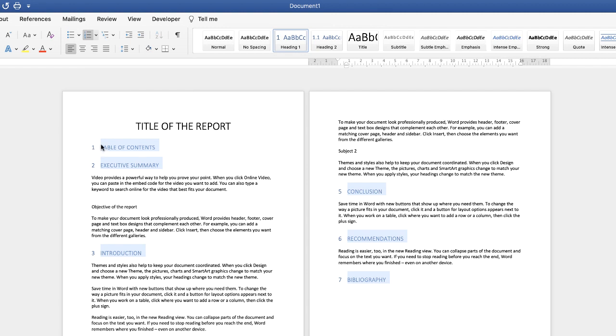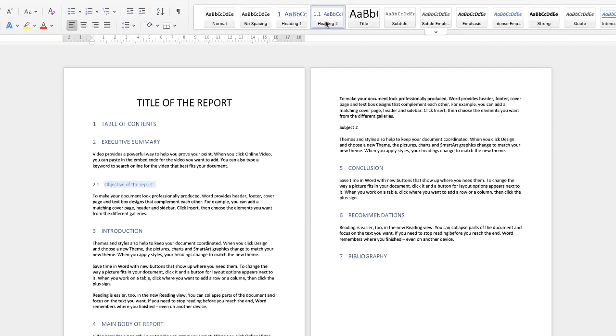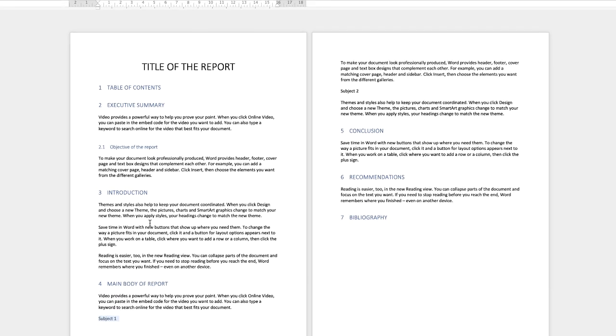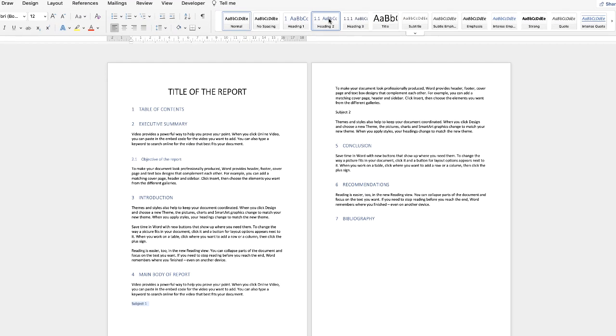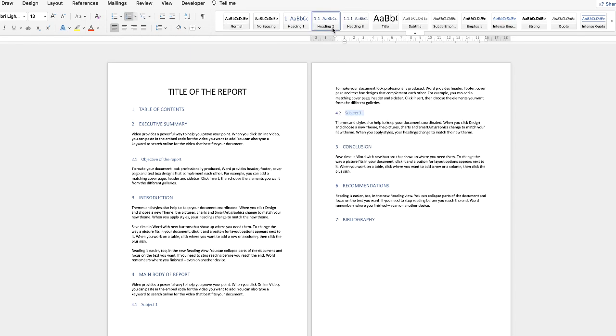As you can see we've now got those different numbers alongside our key headings and for subheadings if we just highlight this subheading here and go to heading 2 you can see we've now got 2.2 and again down to this one and again down to this one.